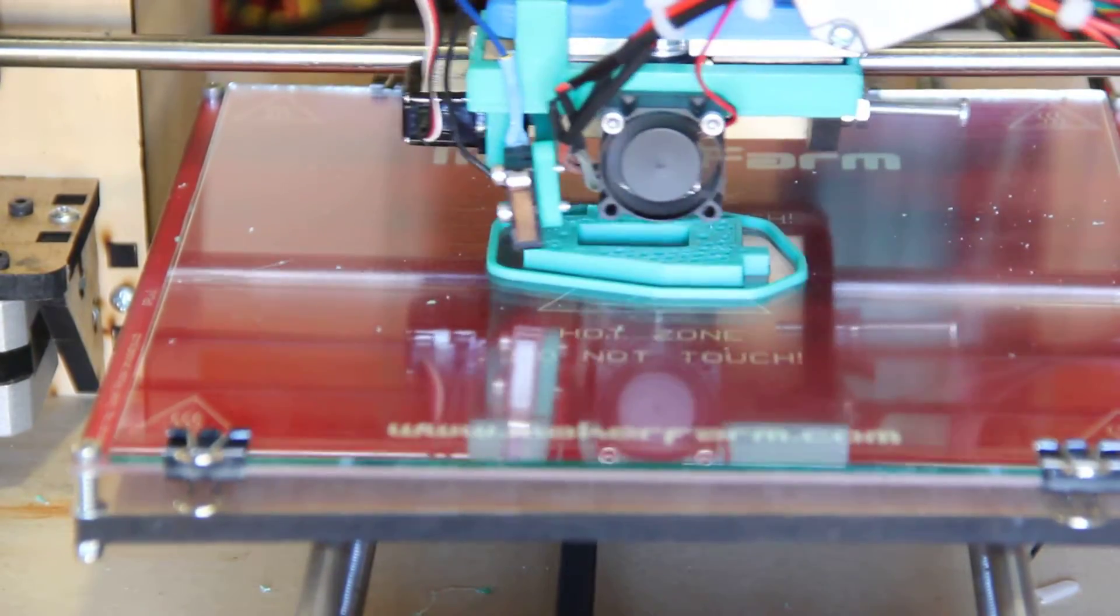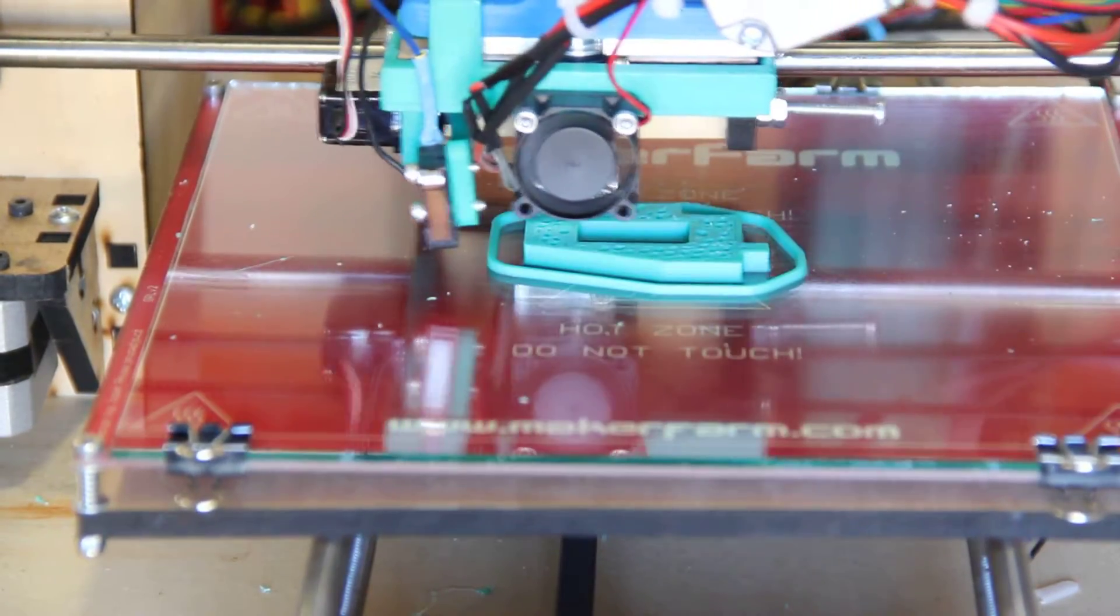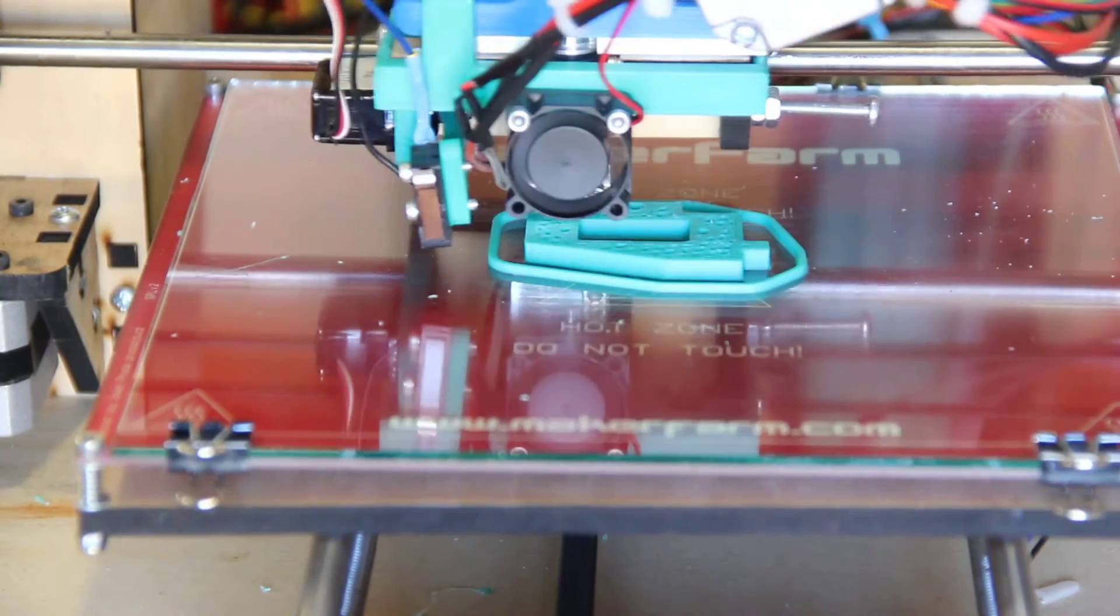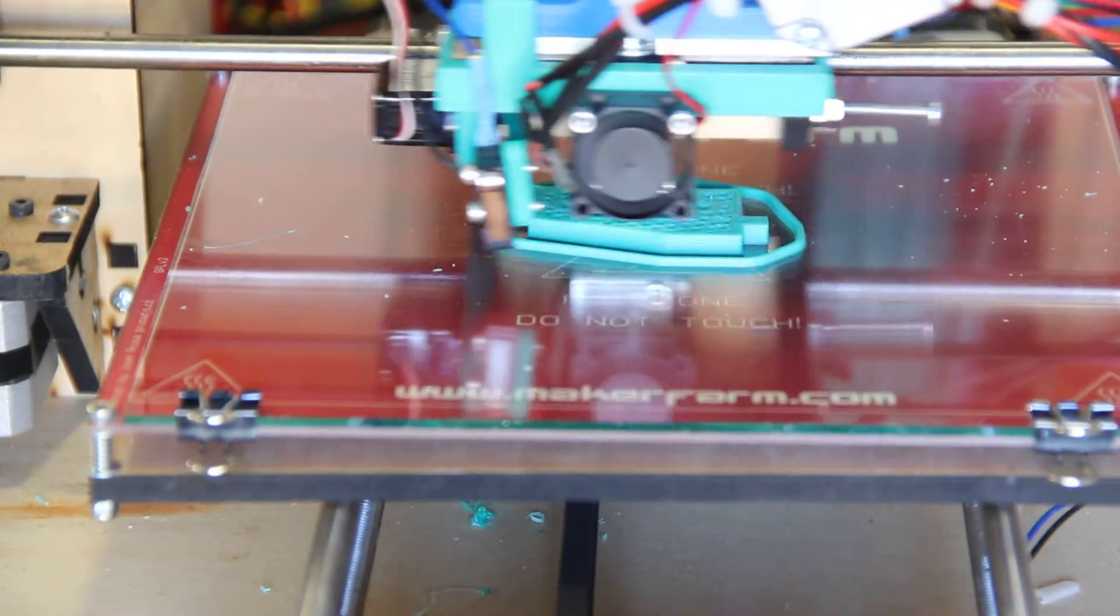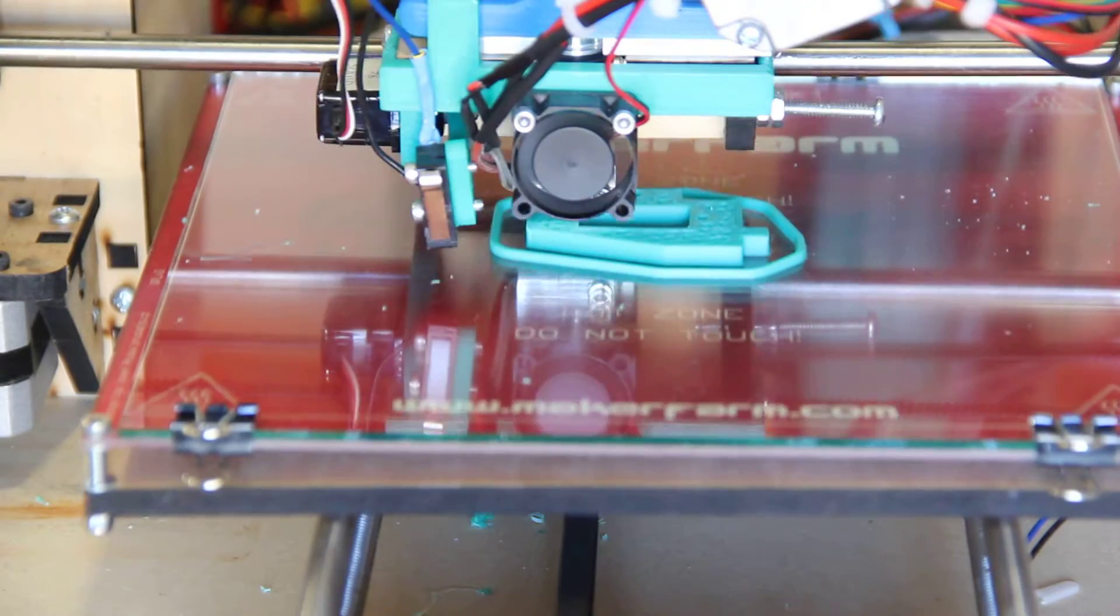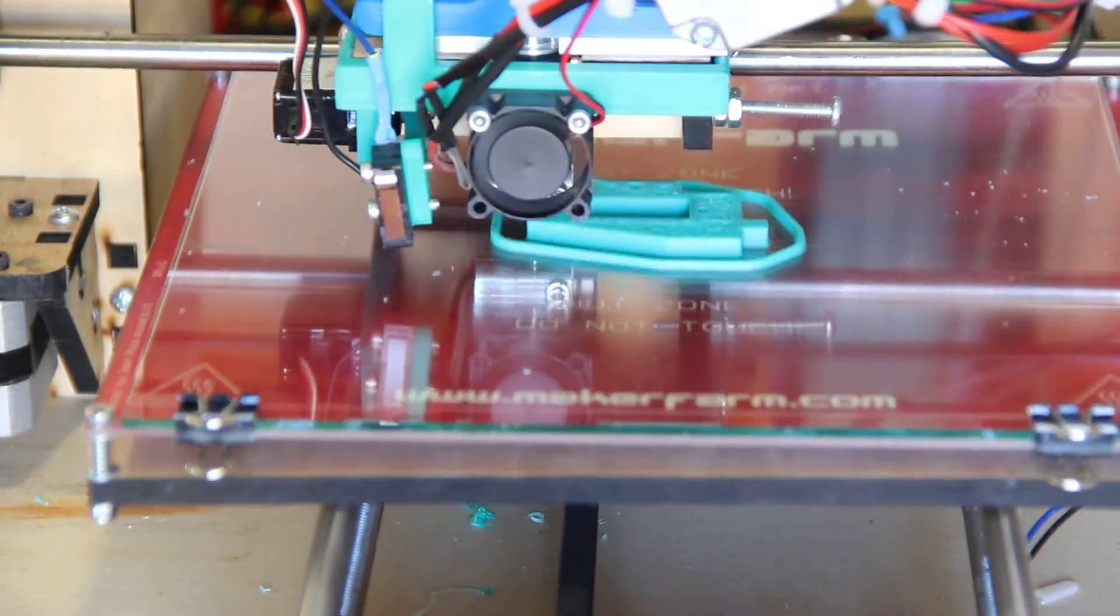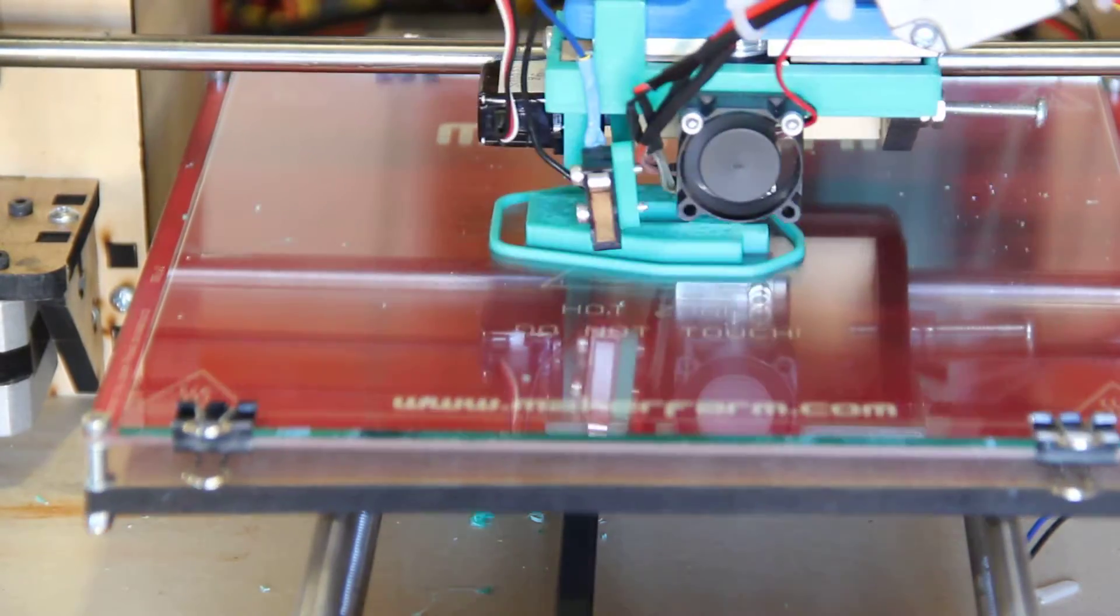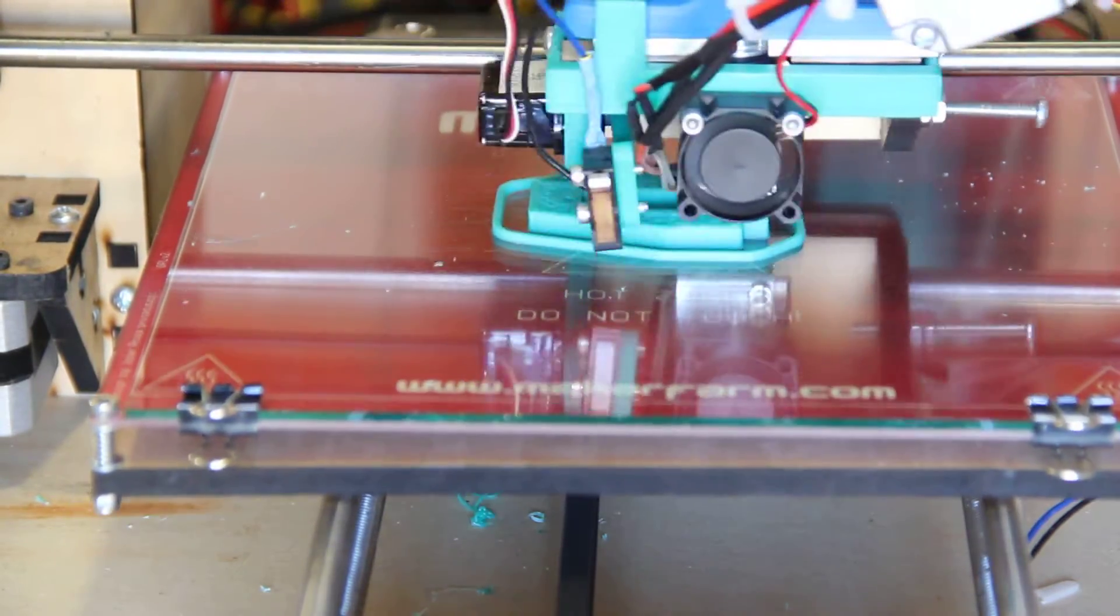Yeah, this is an all-metal hotend, so there's nothing that's going to melt. It will print just about anything you can throw at it. I'm really anxious. I've got a couple rolls of Taulman nylon that I haven't tried yet, but I really am anxious to see how that works out.